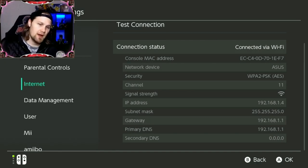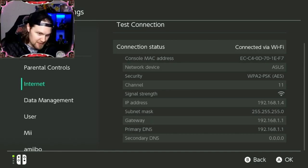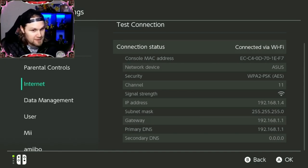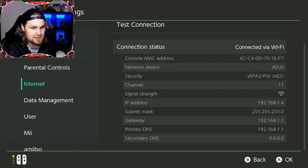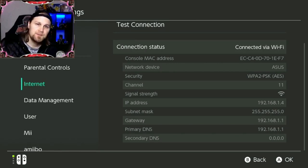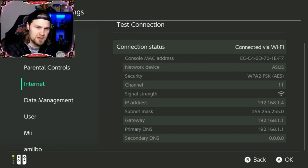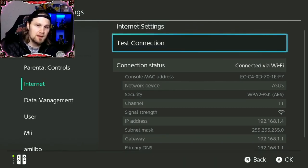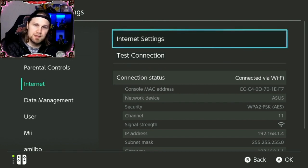So write down your IP address, your subnet mask, gateway, primary DNS, and secondary DNS. Once you have taken all that information, go to your internet settings.